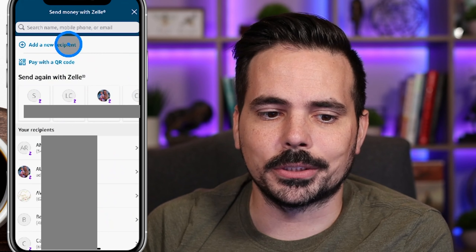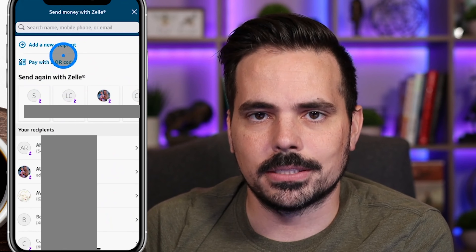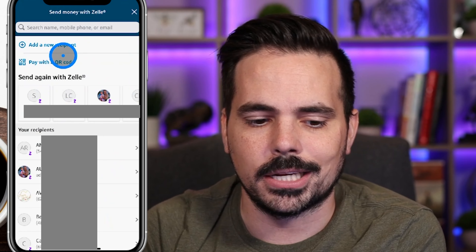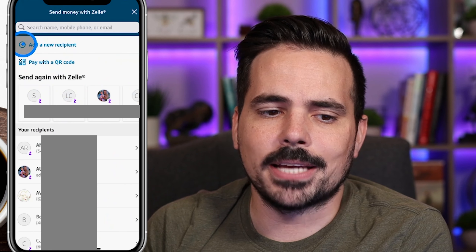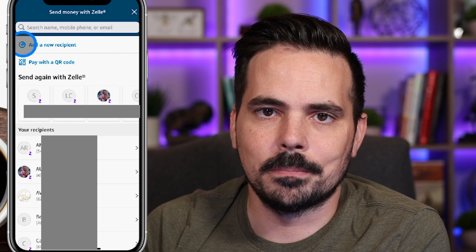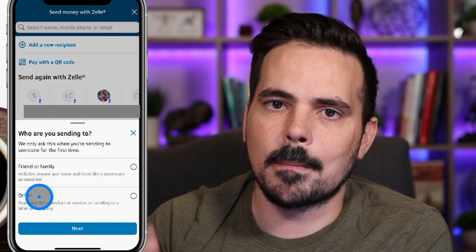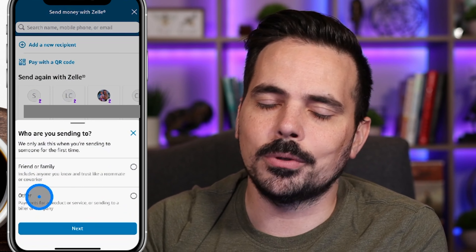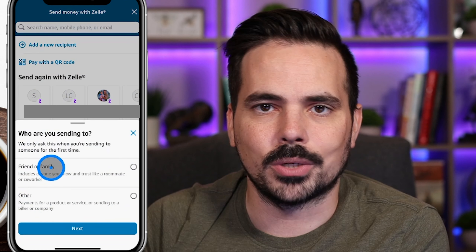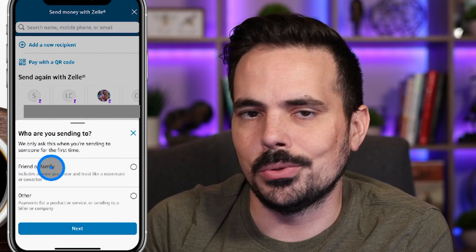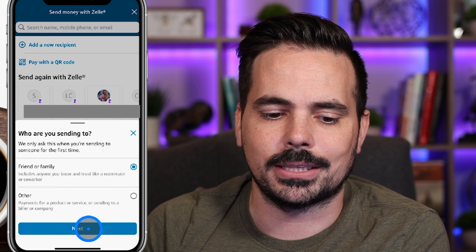From here you can add a new recipient or send to somebody you've already sent Zelle to before. For our example we'll show you how to add a new recipient. Click 'Add New Recipient' at the top — it has a little plus sign icon. A menu comes up asking if this is for friends or family or others. Keep in mind some companies offer the option to pay with Zelle, but I'd be very cautious and only send to companies or people you trust. For our example, we're going to click on 'Friends or Family' and hit Next.